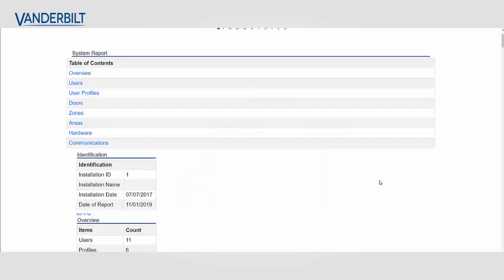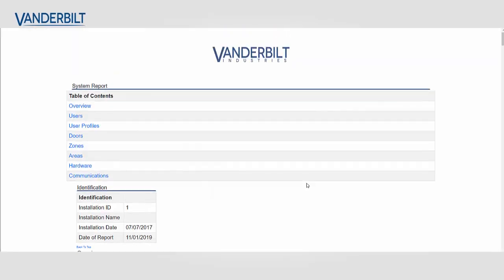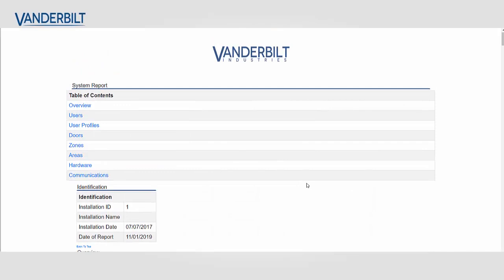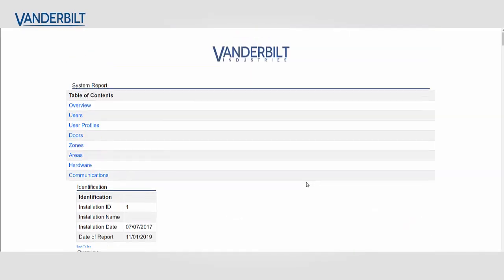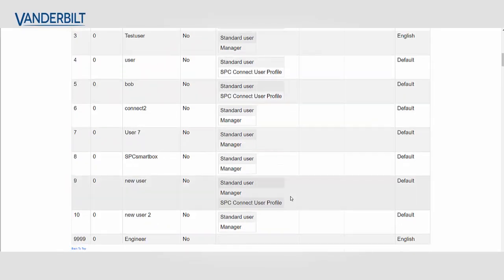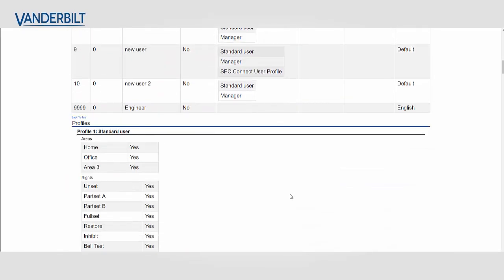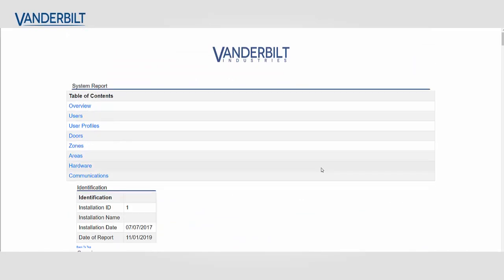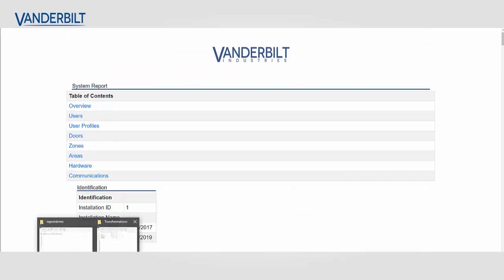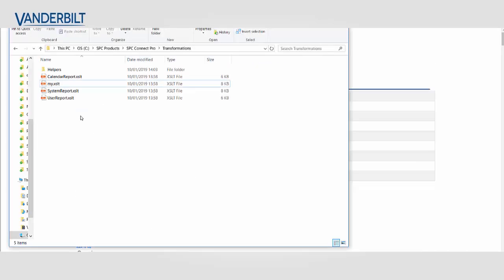But in this customer report what we're going to try and do now is we're going to try and remove one of the sections from the main report. And for this example I'm going to remove the door section. So we're going to take this full report and I'm going to edit it.